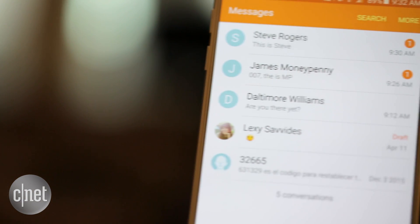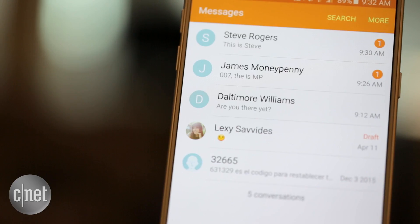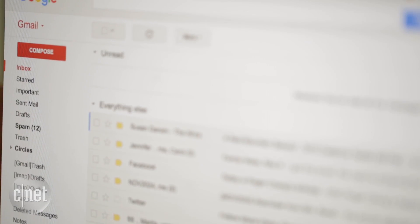We all know that backing up our data is incredibly important in case we lose our phone or a hard drive fails. Here is how to backup SMS and MMS from an Android phone to Gmail.